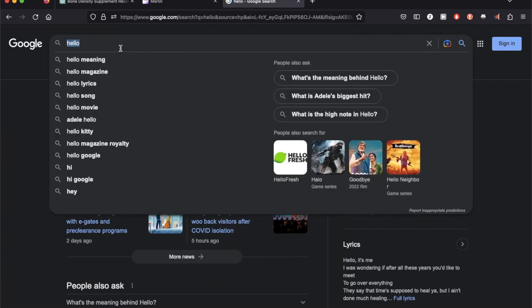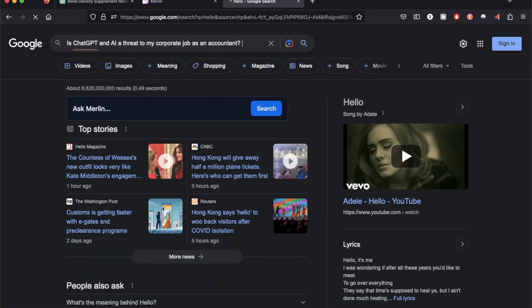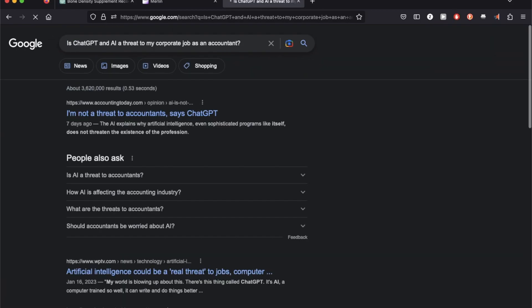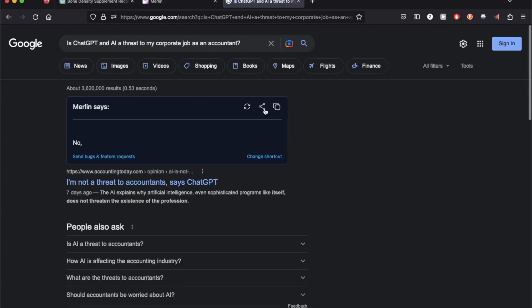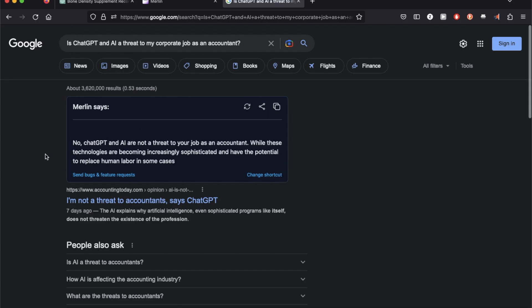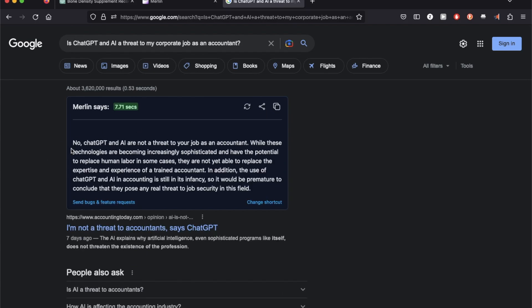This time, I'm going to use Google search and use the add-on here. Okay, so Merlin actually provides me a definitive answer and says no, ChatGPT and AI are not a threat to your job as an accountant.